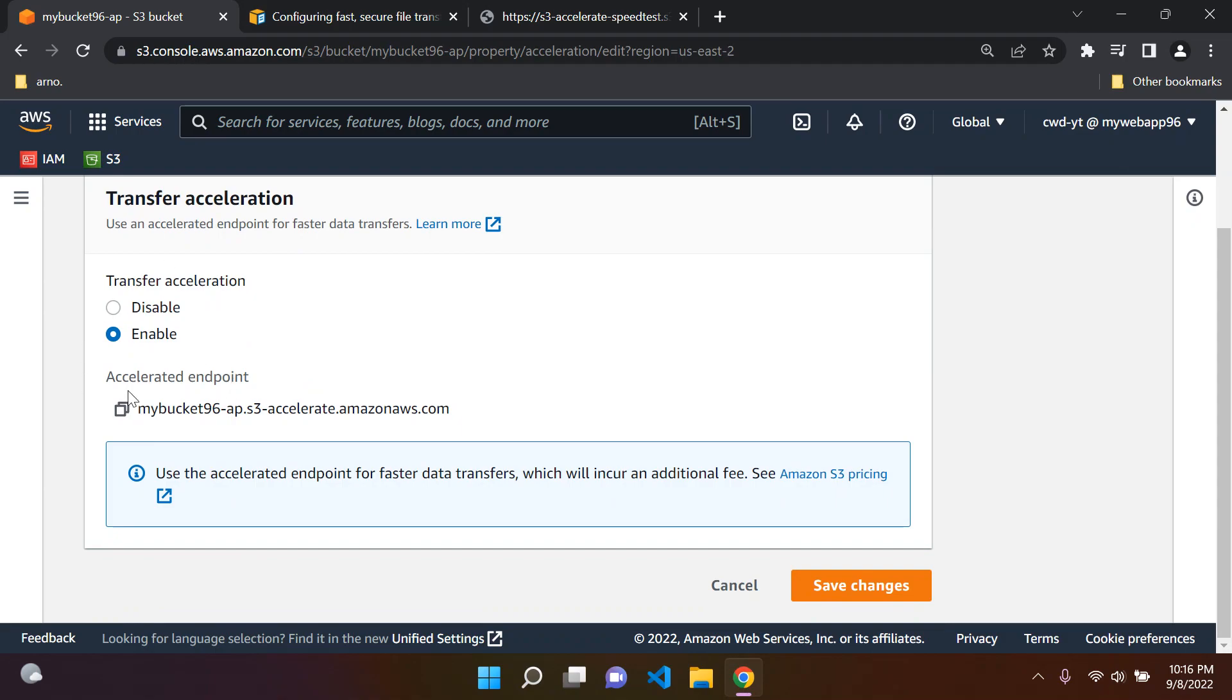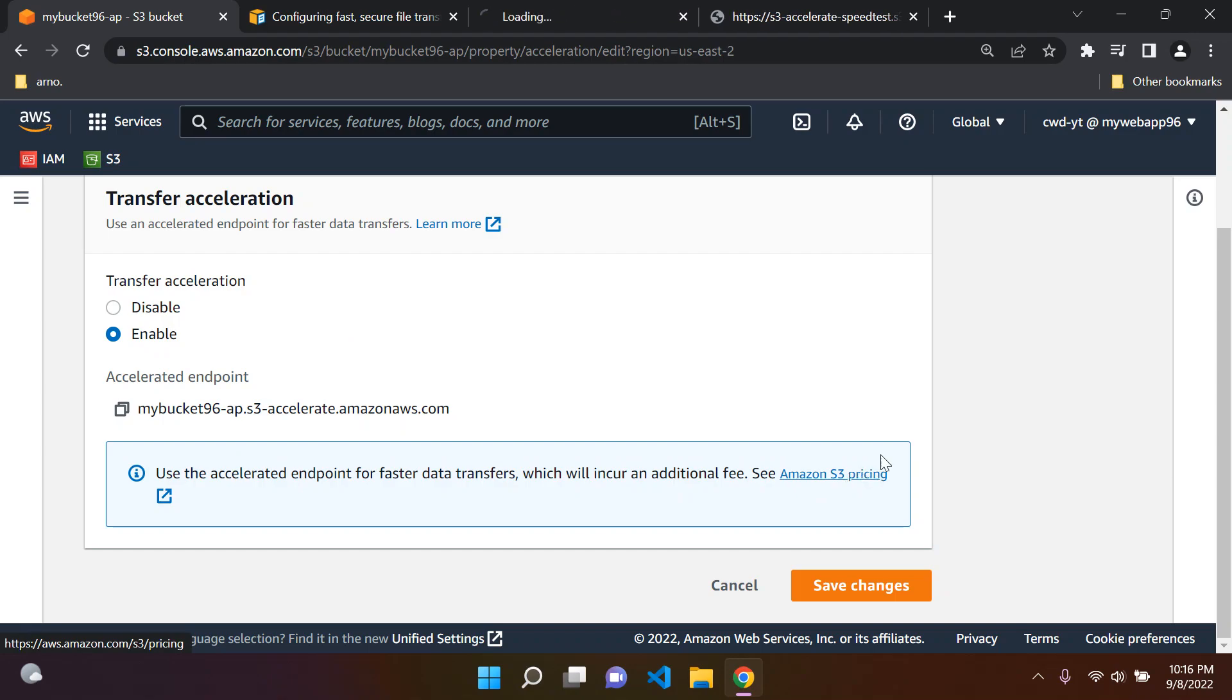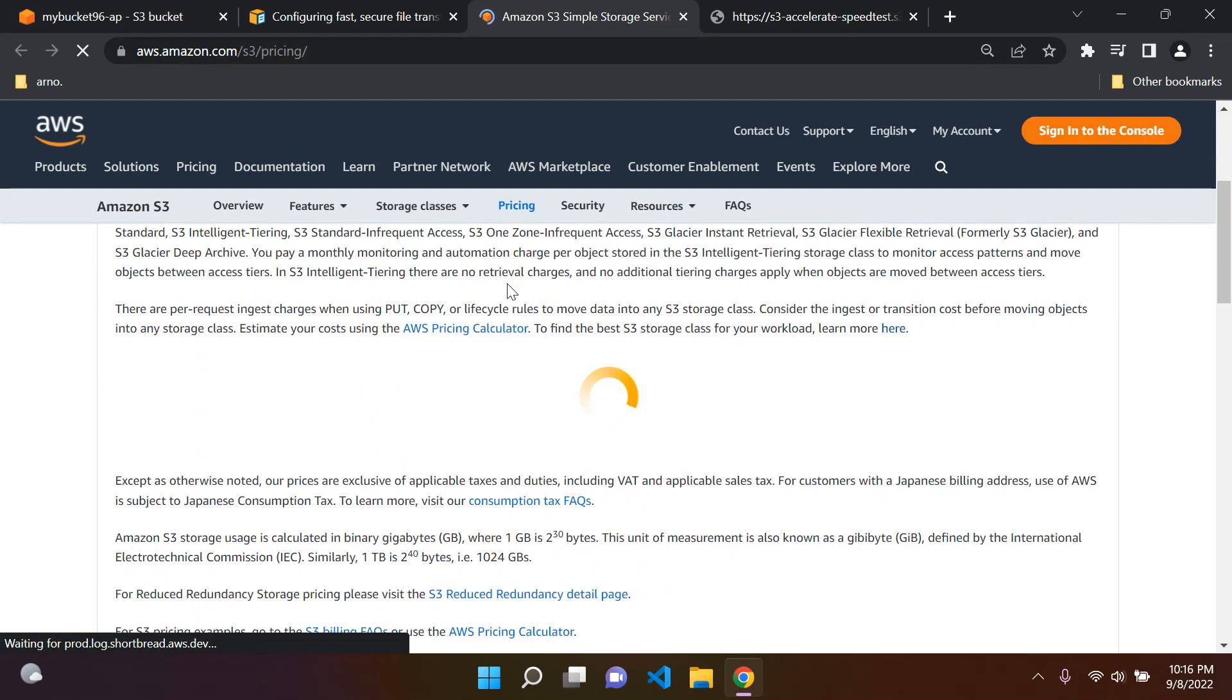You'll get a unique Accelerated Endpoint now with the extension of S3-Accelerate. Do be aware it will incur an additional fee here. You can of course see the pricing here just to get a bit more information.